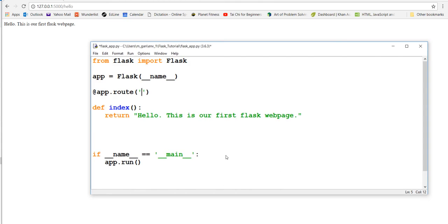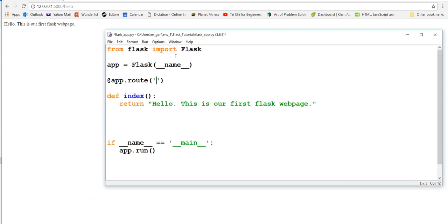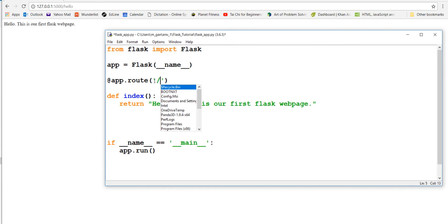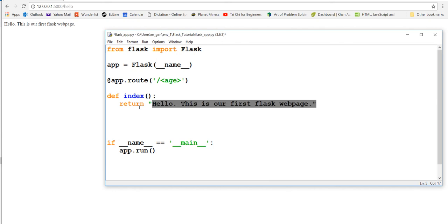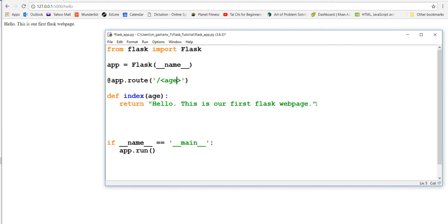Let's play a little more with URLs. What if we wanted our text to change depending on what the URL is, as many websites do? We can do something special within the app.route. Within angle brackets we can put in a value - so I'll say 'age', similar to what we did before. In the index function we're going to take in a parameter 'age' - this age parameter matches what's up in the route.